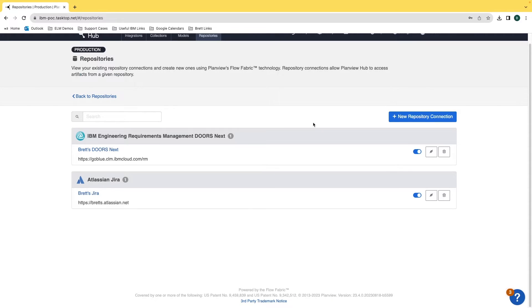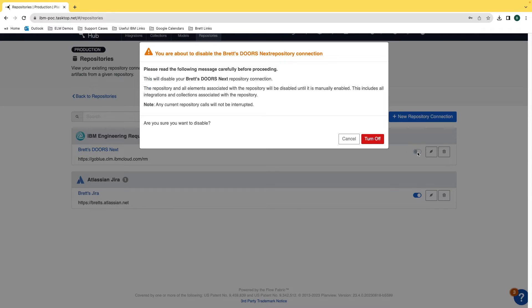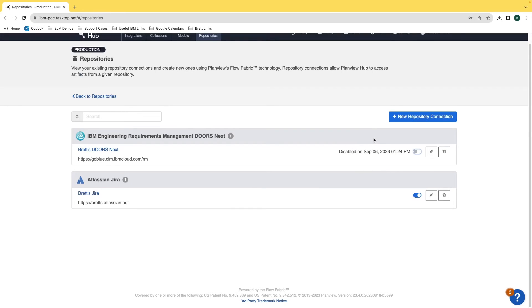Now there's a few things that I want to call out on the screen. To turn off a connection, say there's some errors happening with one of these repositories, what we can do is until we troubleshoot those errors, either within the application itself, we can turn this off right here and it will say I'm about to disable this.